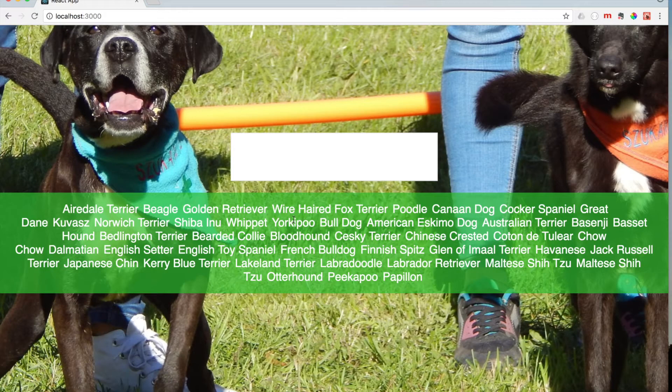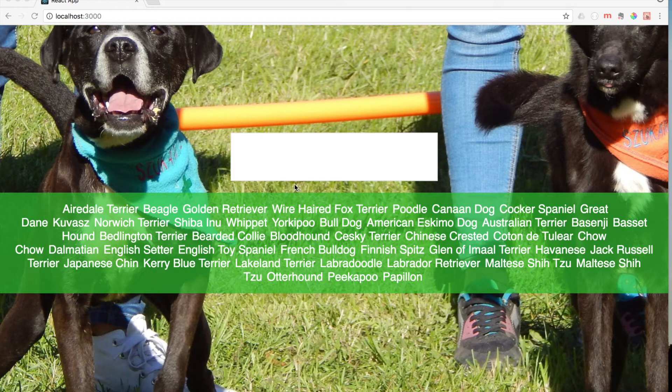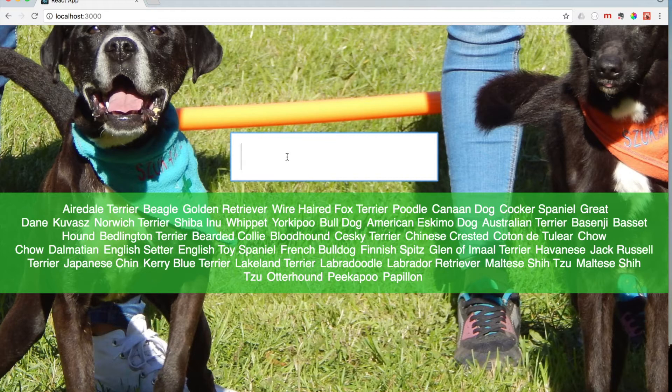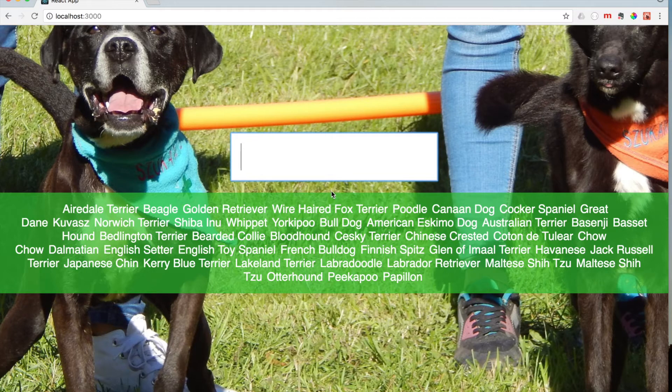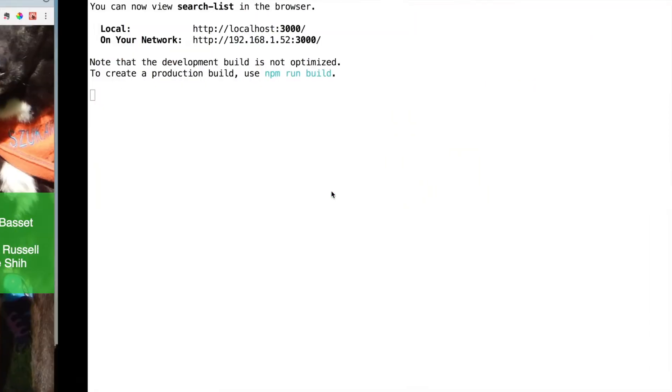To change the list actually displaying on screen, we need to be able to create a process to search through this by using the input. We need to be able to manipulate the state that's happening in here, handle the change that's going on inside of it, and then filter it. So let's go ahead and start setting up the state of the input and setting up the handle change.